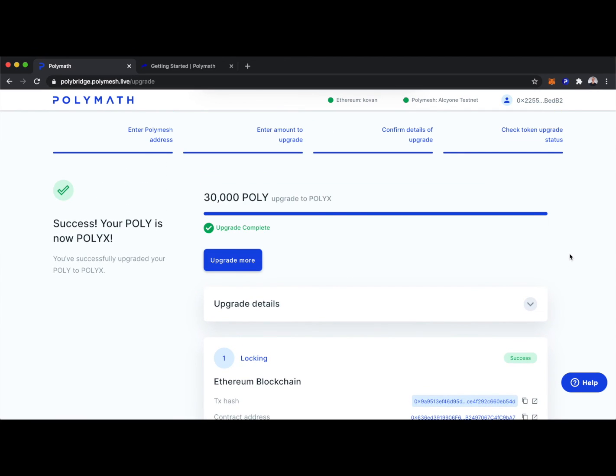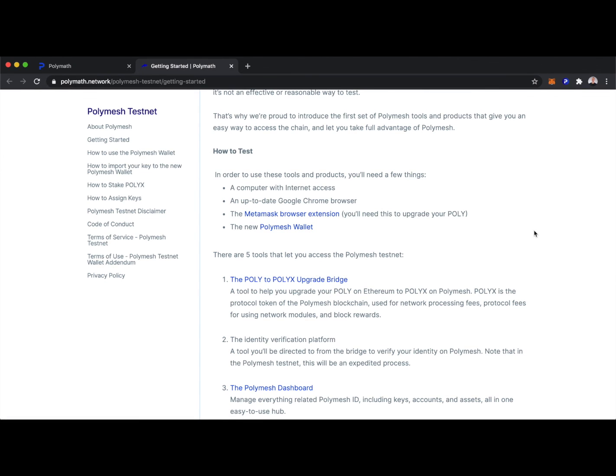And that's the end of this demo where we saw how to upgrade our Poly to Polyx. If you want to learn more about Polymath or Polymesh, you can go to our website at polymath.network. And if you want to try out this demo, you can head over to the getting started page.